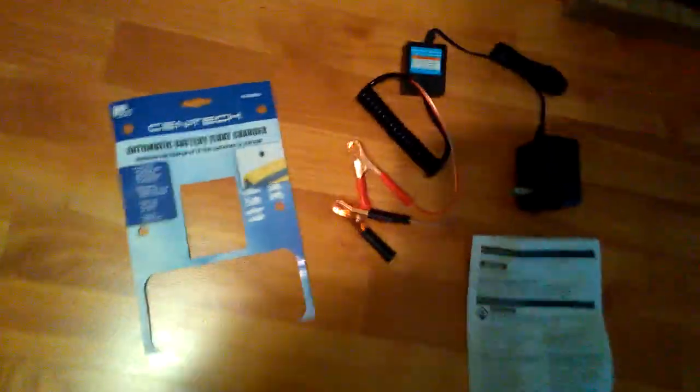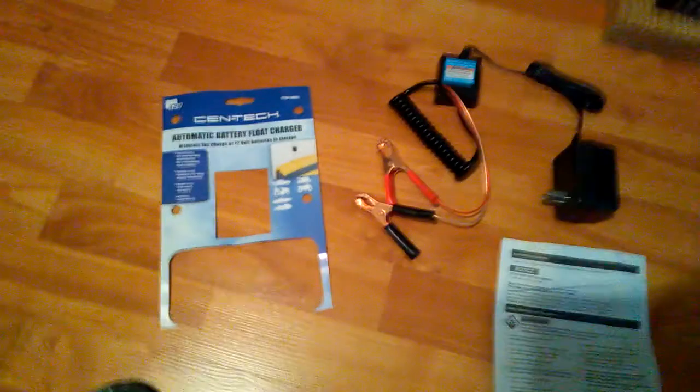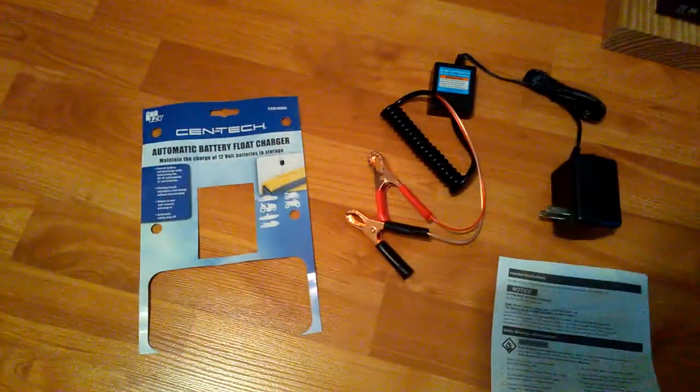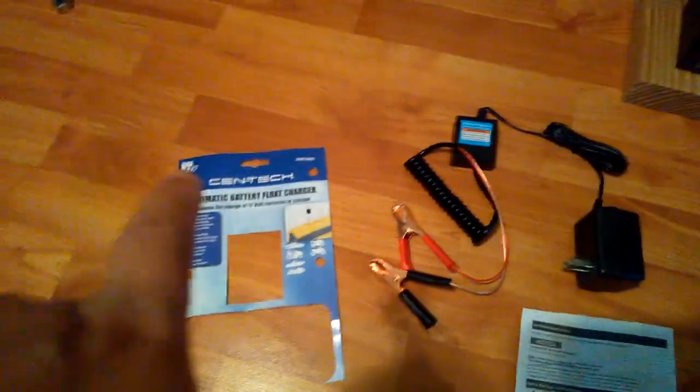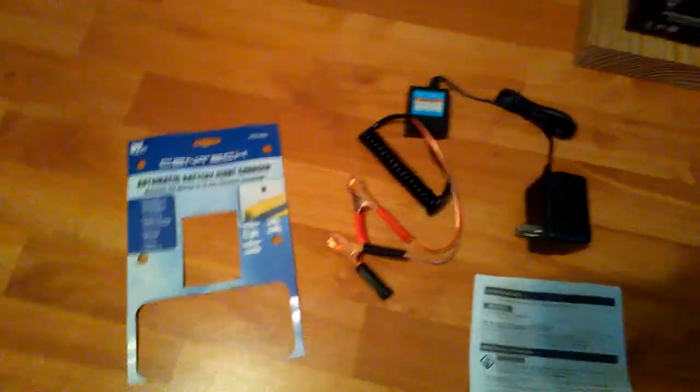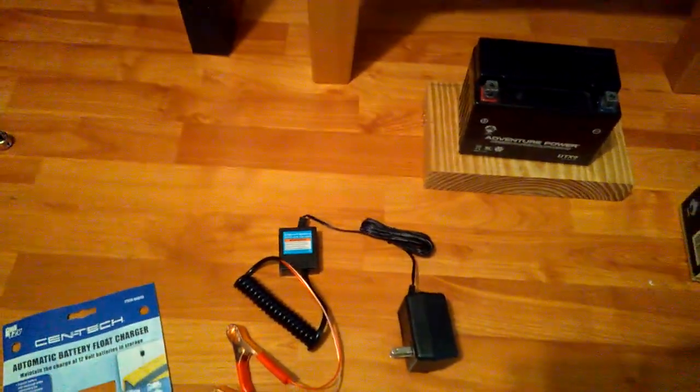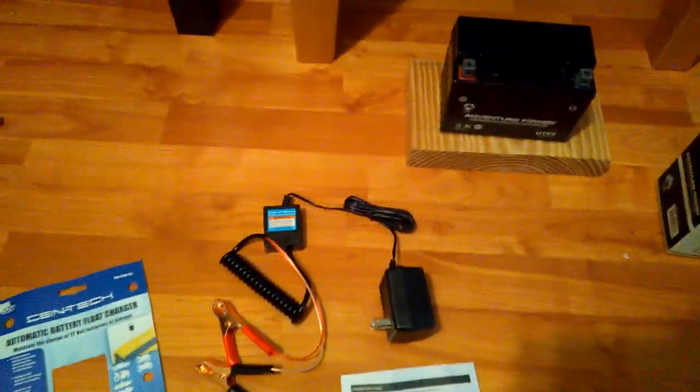I'm gonna switch to this automatic battery float charger. I'm gonna install this automatic float charger from Cen-Tech from Harbor Freight that I bought, this brand right there, and connect it to this battery and have it maintain it.